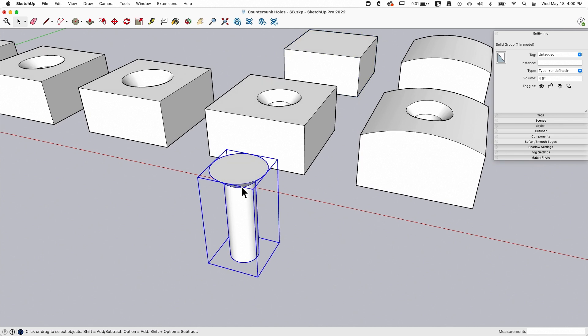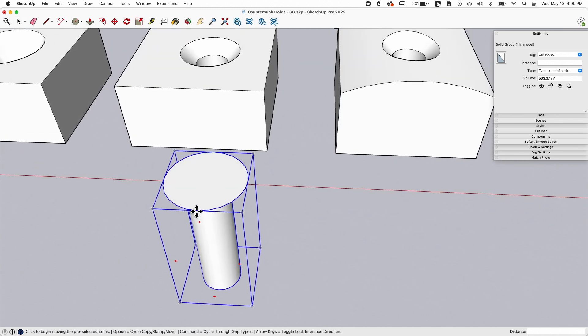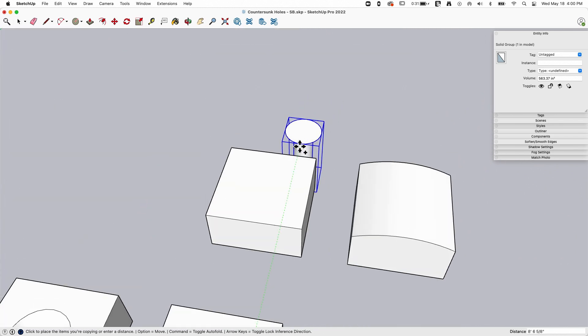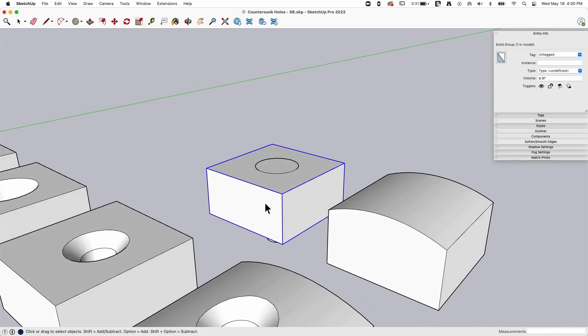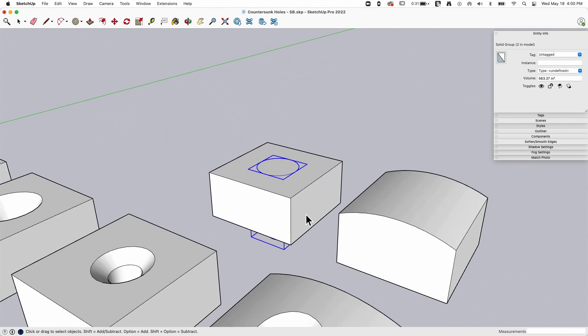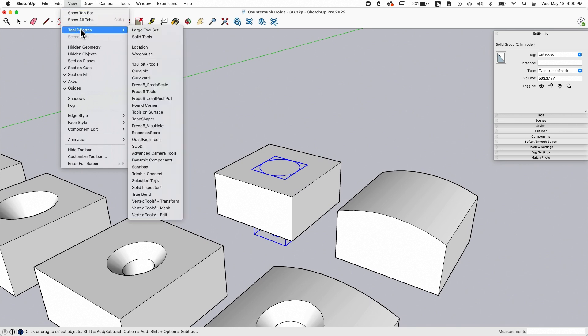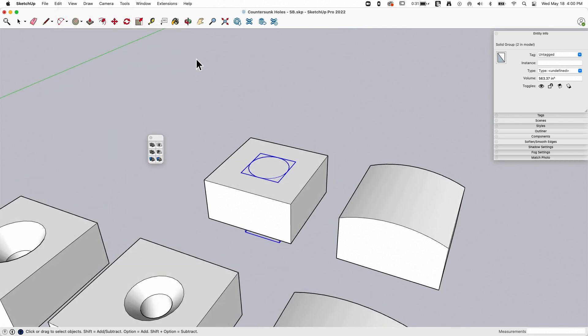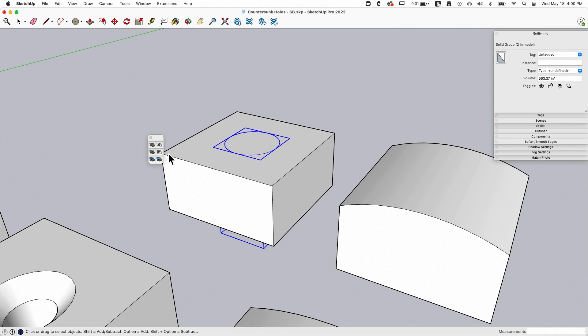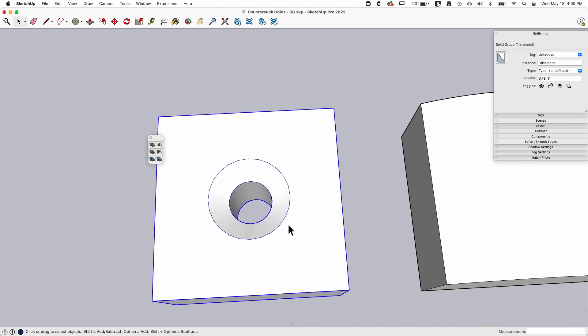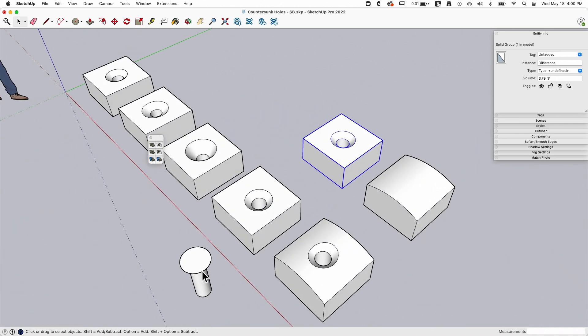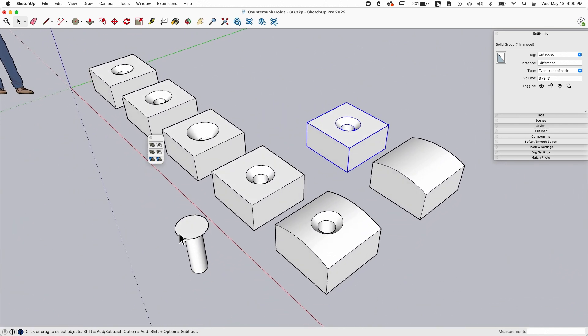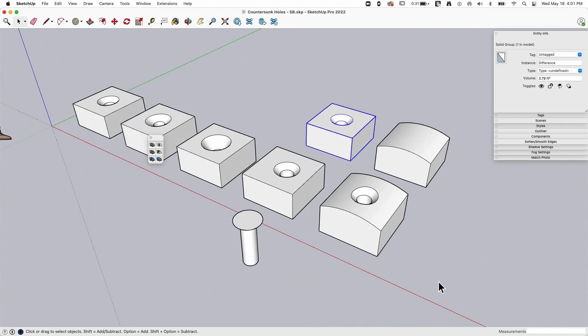What I can do now is grab it, I'll make a copy again because I want to use this multiple times, drop it on there. So now this block is a solid group, my countersunk hole template is a solid group. I'm gonna turn on solid tools and what I can do is select my countersink and subtract it from this piece. And I get that there.